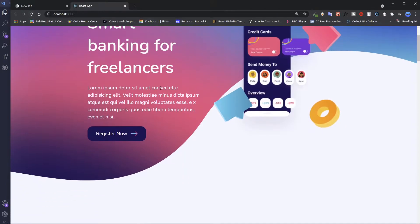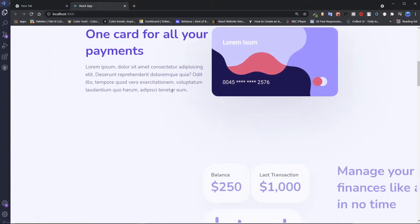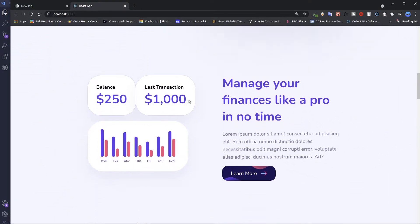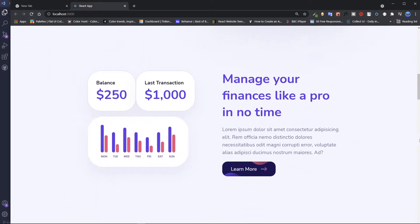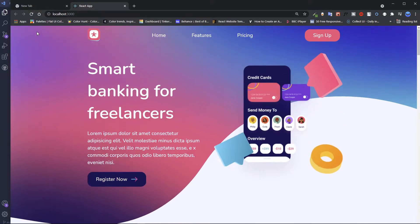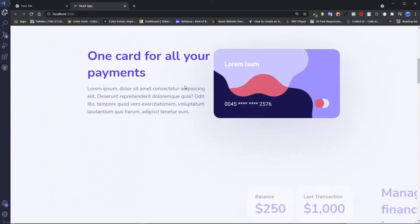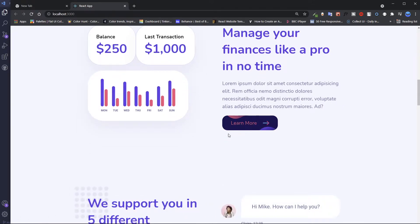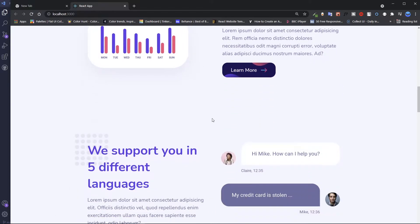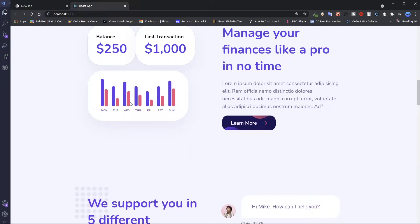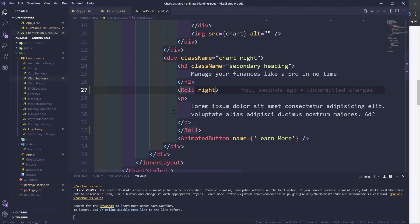As you can see, when we scroll and the content comes in, this one comes from the right side spinning. We can do the same for the button as well — for the button we can look for a nice effect.